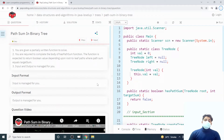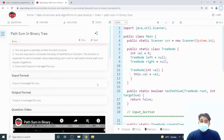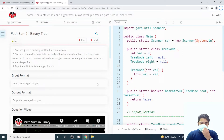Hey viewers, welcome back to the channel, hope you are doing extremely well. Today we are going to discuss another interesting question on the topic of binary tree — it is nothing but Path Sum in Binary Tree.